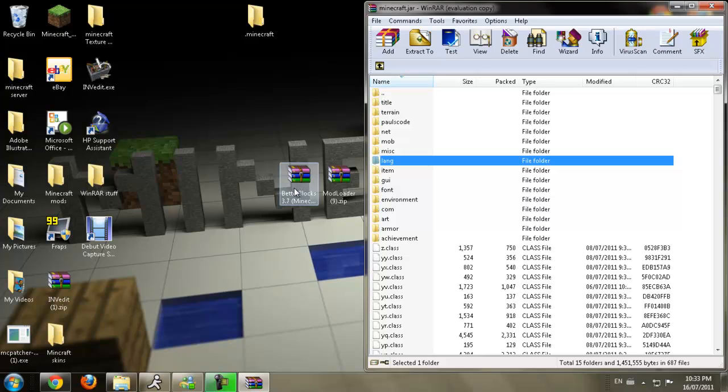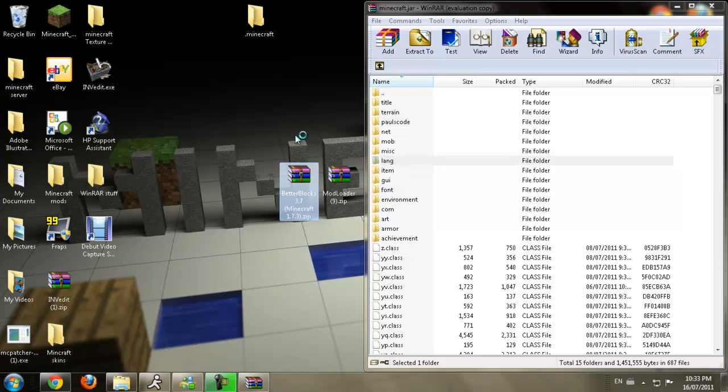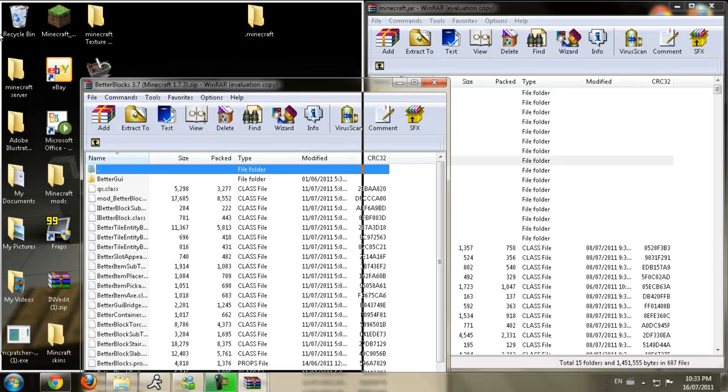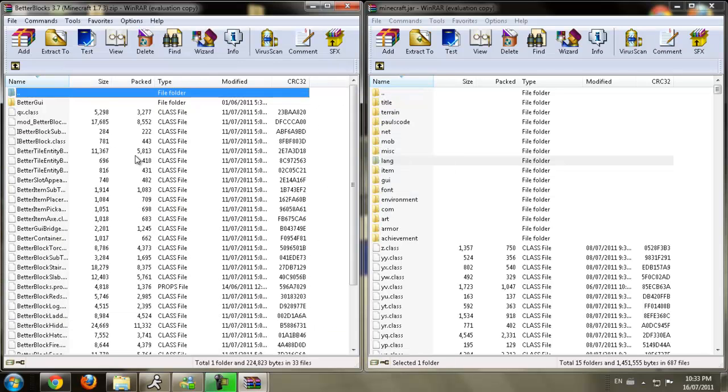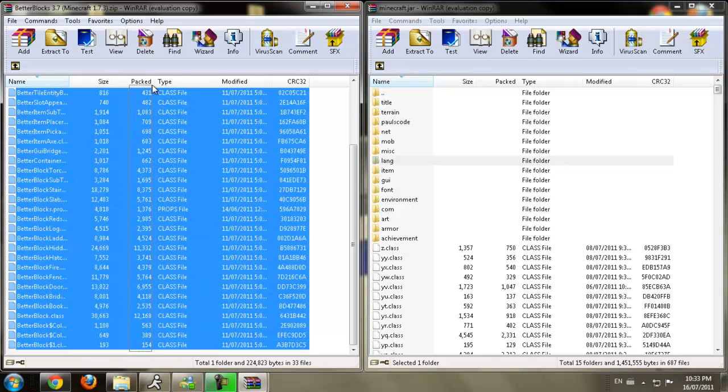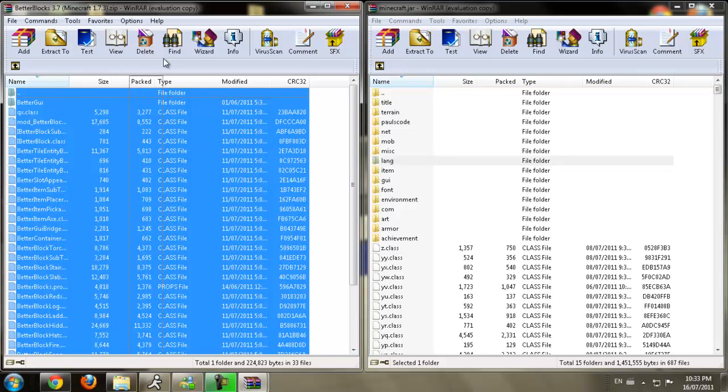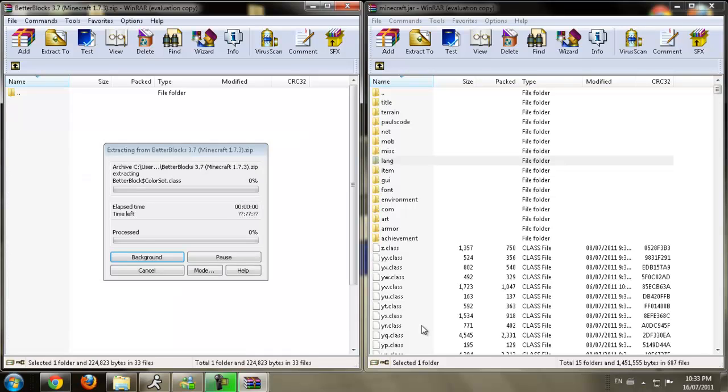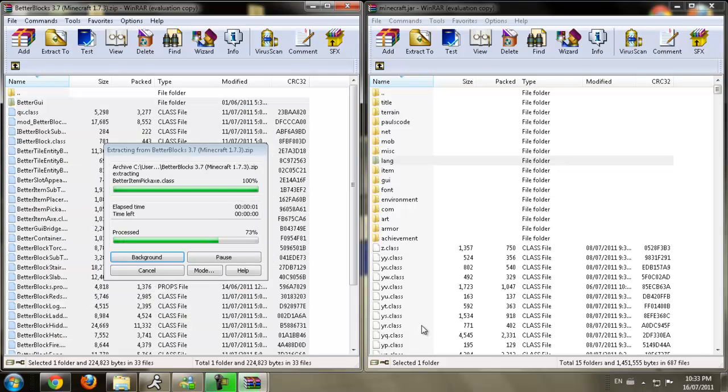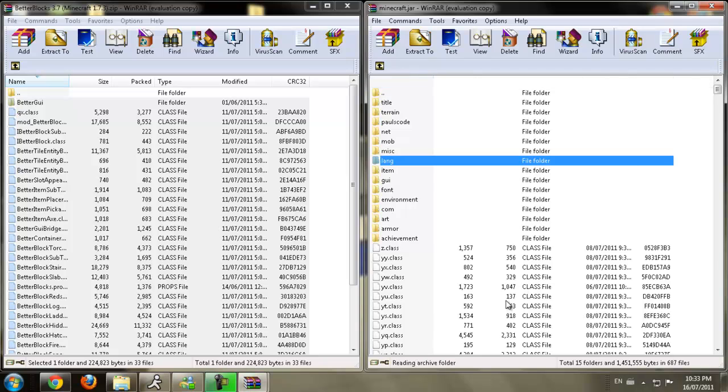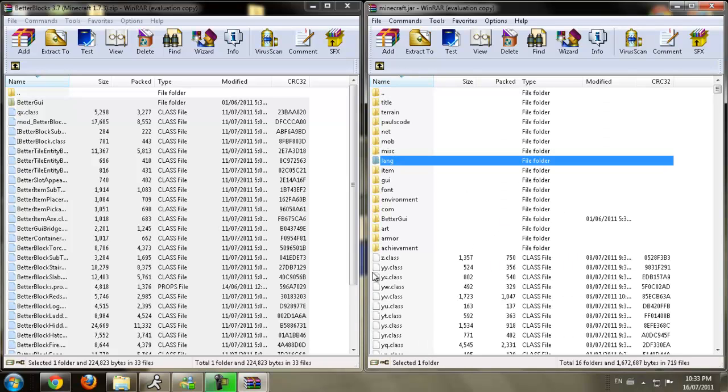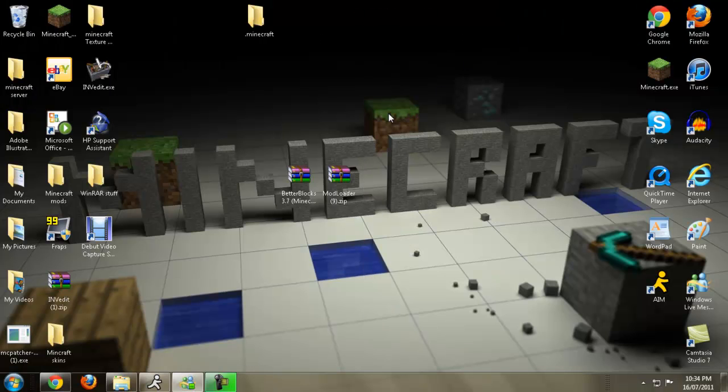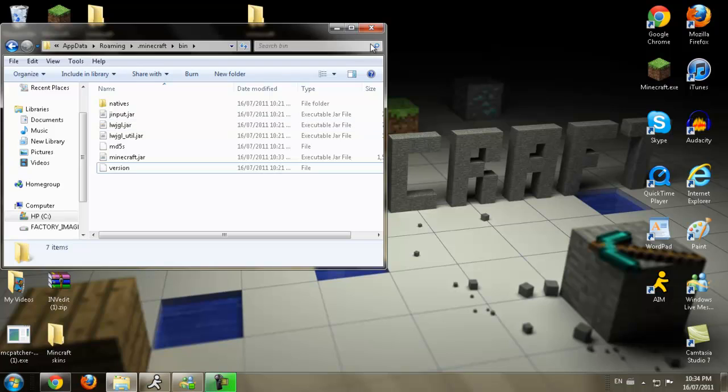Now what you're going to do is you're going to install the Better Blocks version 3.7. You're going to open that. You're going to go all the way down, and then highlight all of these files except for the dot dot. Now what you're going to do is just bring them over to the class files. Press OK. Make sure it's on Add and Replace Files. Always remember that. And now just exit out of that and exit out of that. And now you have the Better Blocks installed.